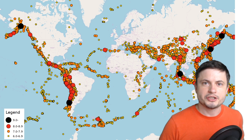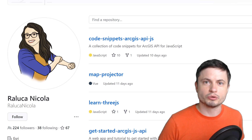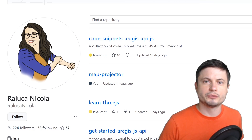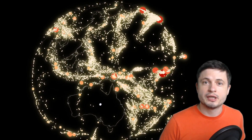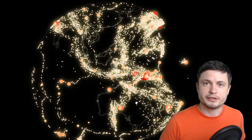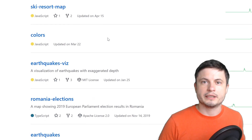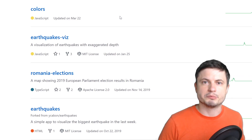A much better representation — made by a wonderful person whose code you can find in the description below — is this amazing 3D representation of earthquakes on the planet that even shows the depth where earthquakes occurred. This is a slightly exaggerated depth, but it really shows how many earthquakes occur on our planet in just one year, between July 2017 and July 2018. The larger circles are obviously more powerful earthquakes, and you can see even the small ones here.